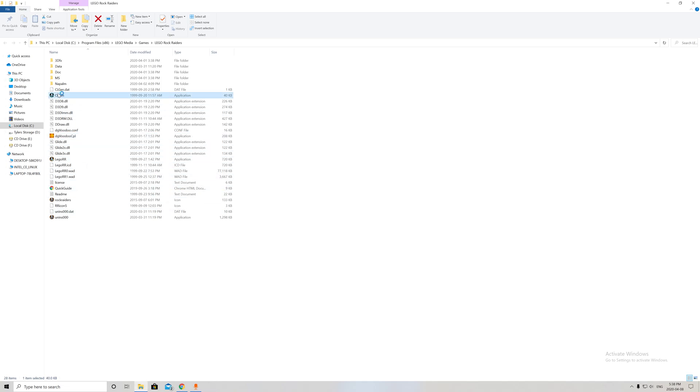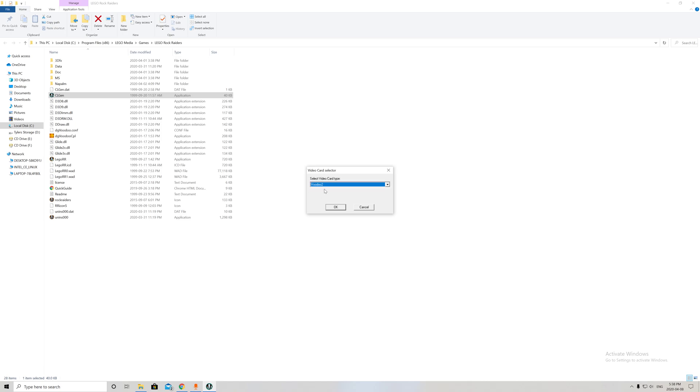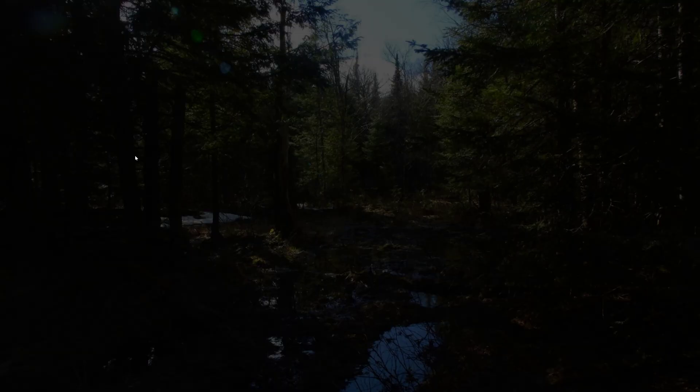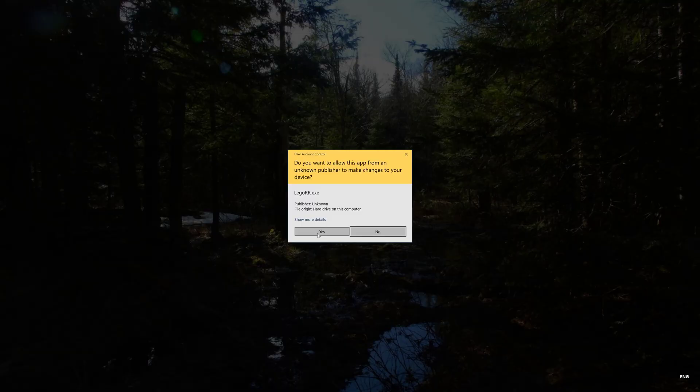You want to do that for it to actually register. Then click on the CL Gen. It says it's default, but I just click Voodoo 2 and hit OK.